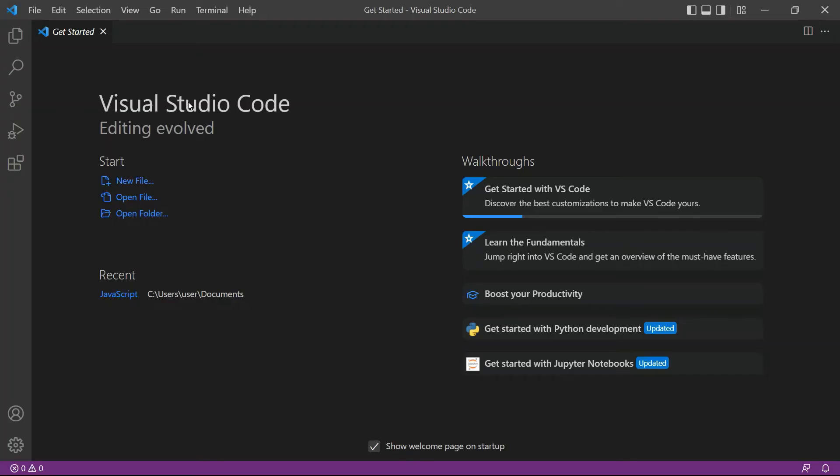First, open your Visual Studio Code editor. You can also use your favorite editor in JavaScript.